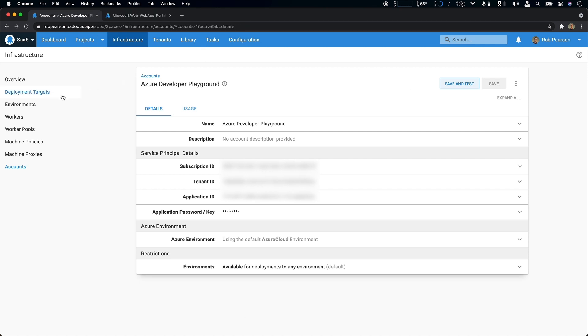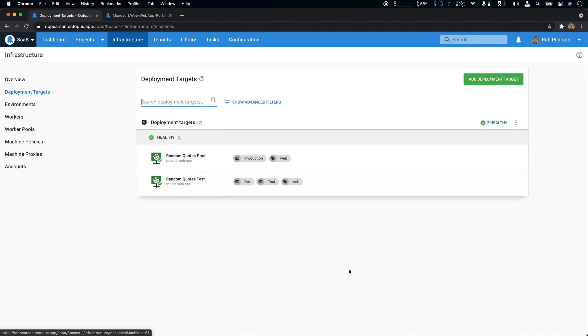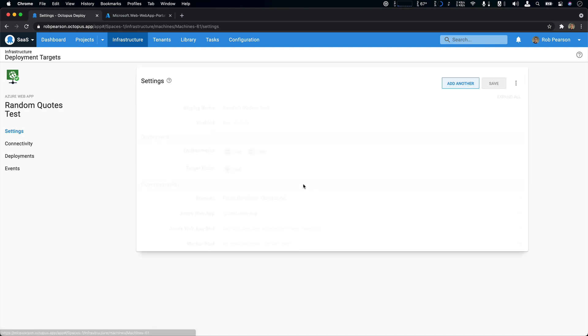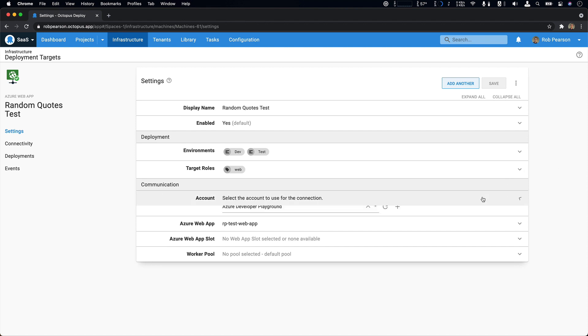Now I'm going to head over to our deployment targets. And you can see I have two Azure web app deployment targets here. I'll take a look at the test one. This deployment target is connected to two environments, dev and test, and it has a single target role of web. Now this is quite similar to our previous on-prem configuration. So you can still think that you're deploying to some infrastructure. It's no longer a virtual machine. It's now an Azure app service.